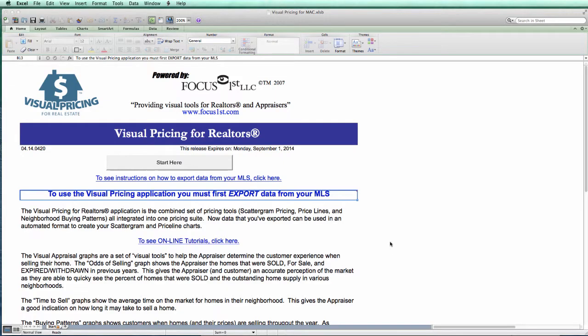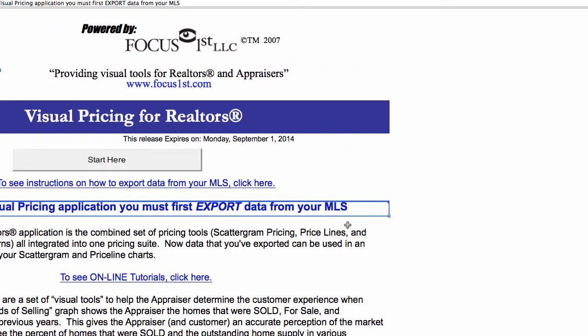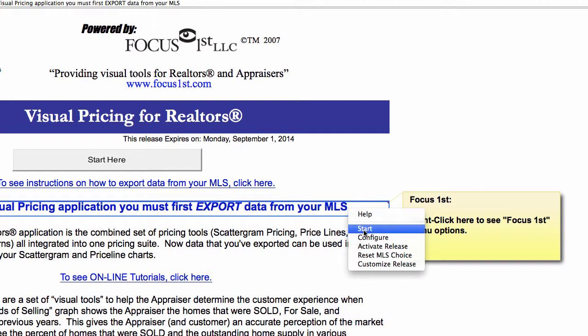On the Mac computer, to bring up the config dialog box, all you have to do is move your cursor over this area right here. You see the message that pops up. Right-click and select configure.